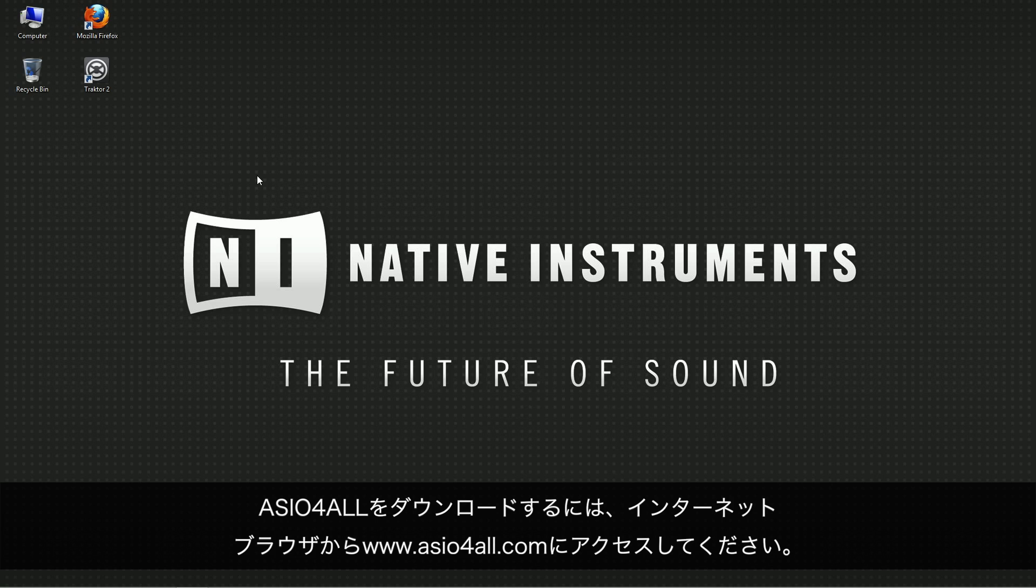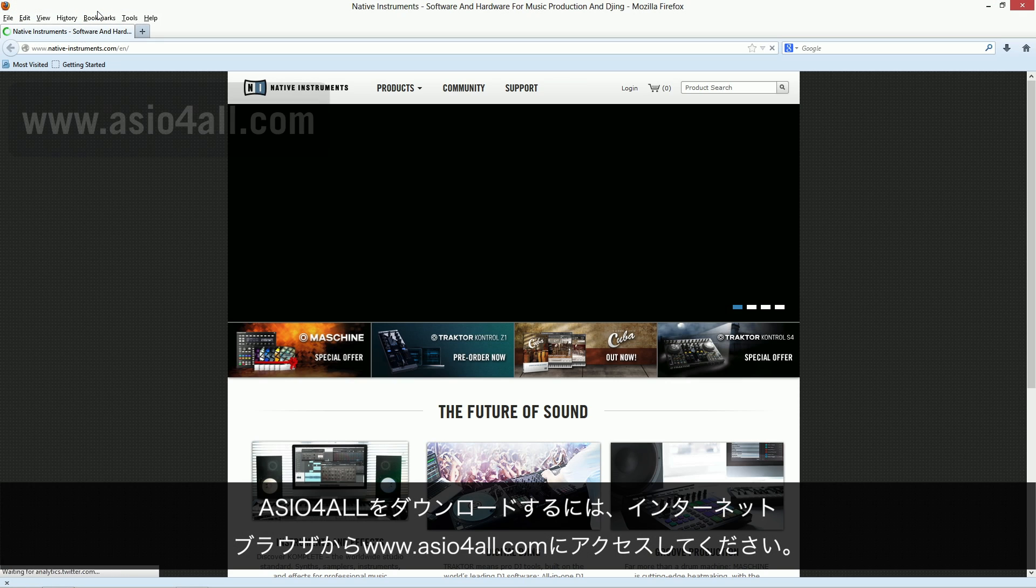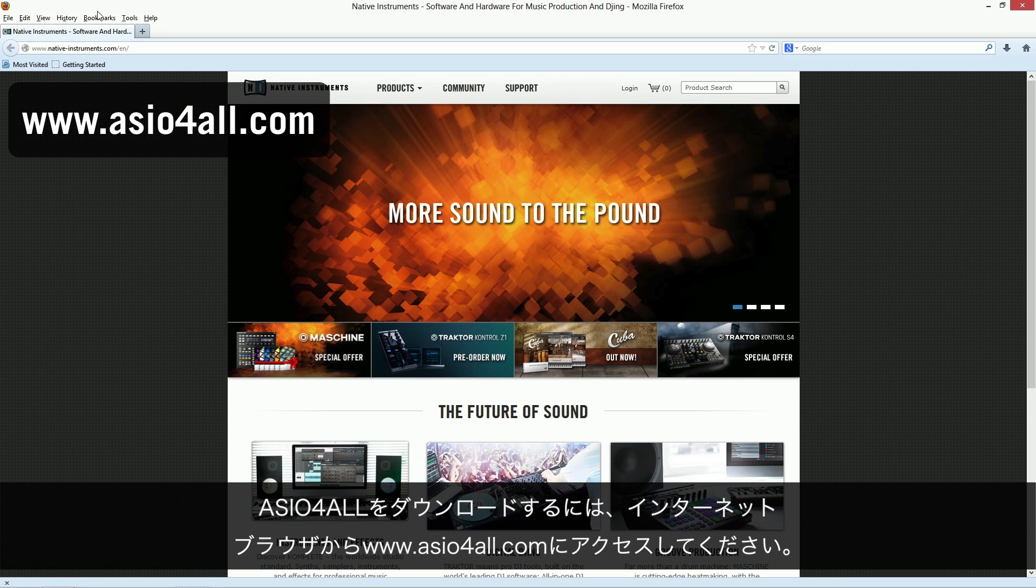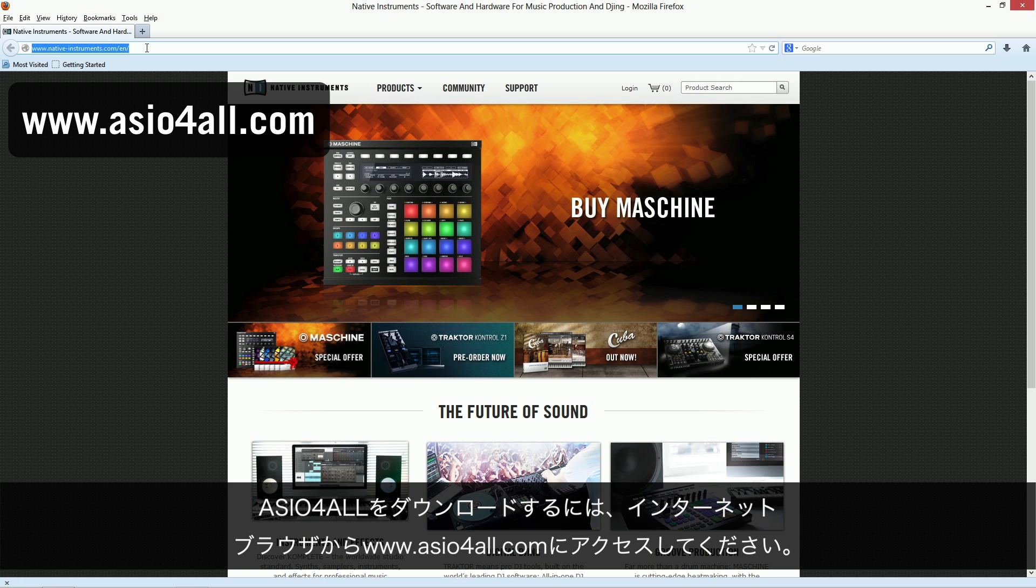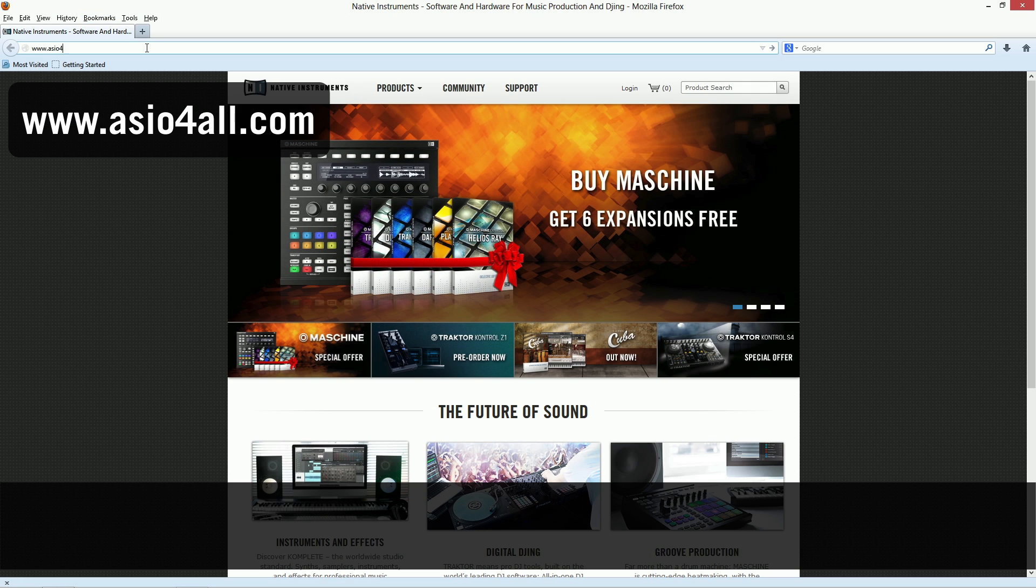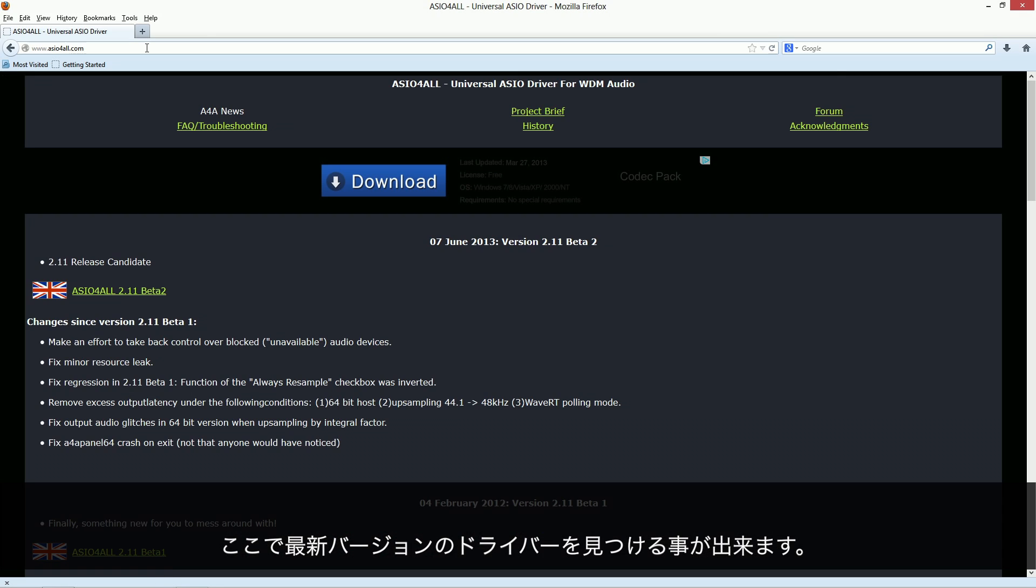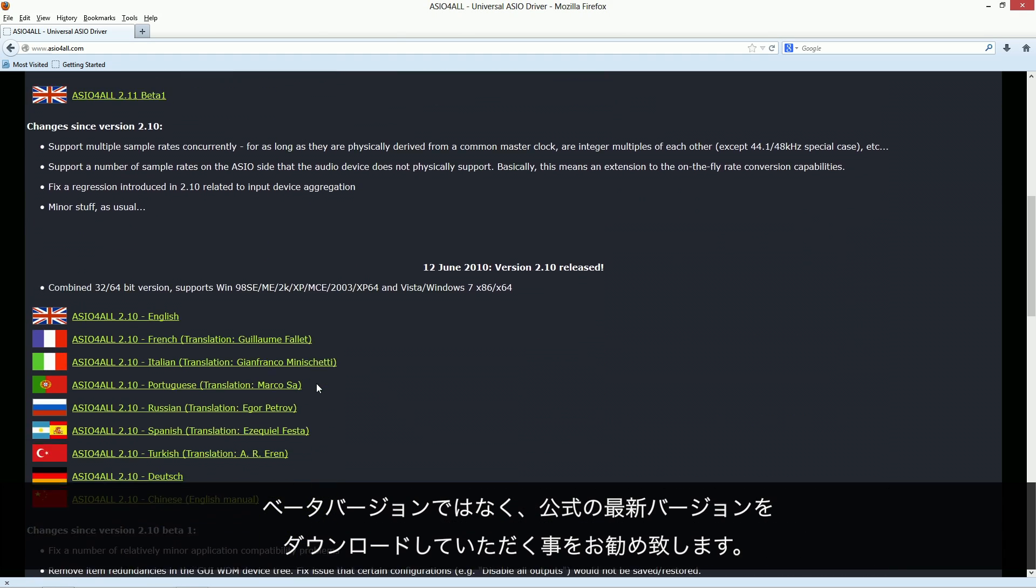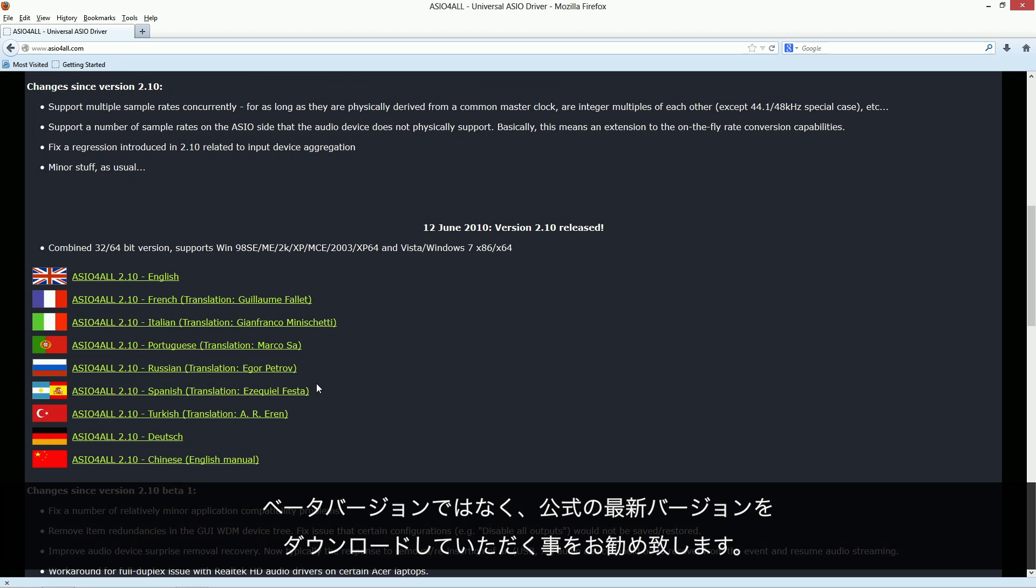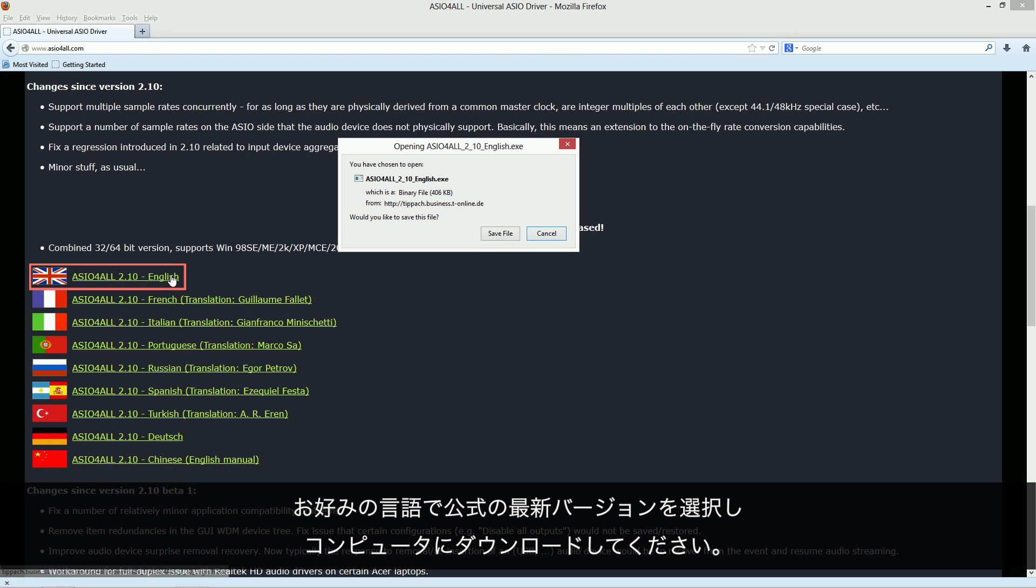To download ASIO4ALL, launch your internet browser and direct it to www.asio4all.com. Here you'll find the latest version of the driver. We recommend downloading the latest official version instead of the beta version. Select the latest official version in your preferred language and download it to your computer.